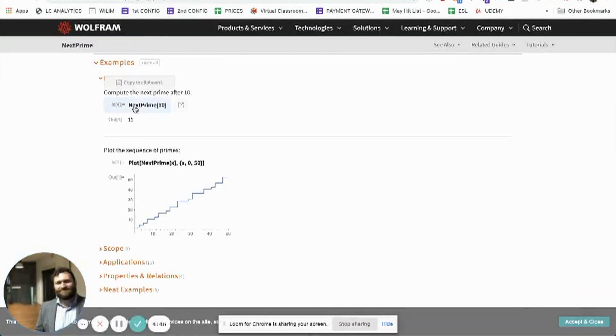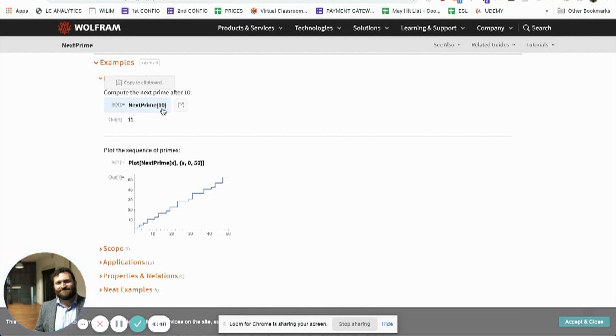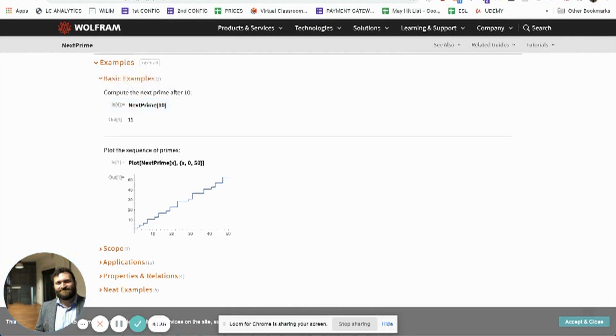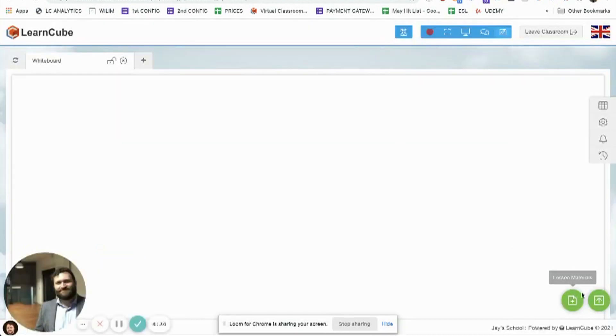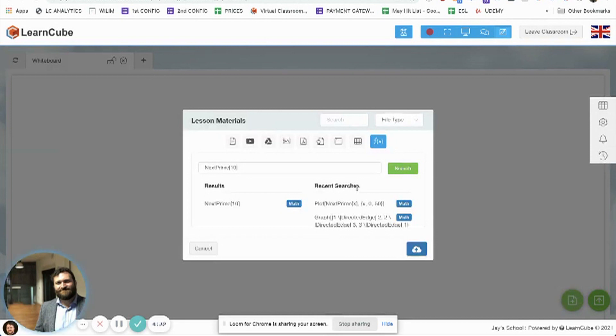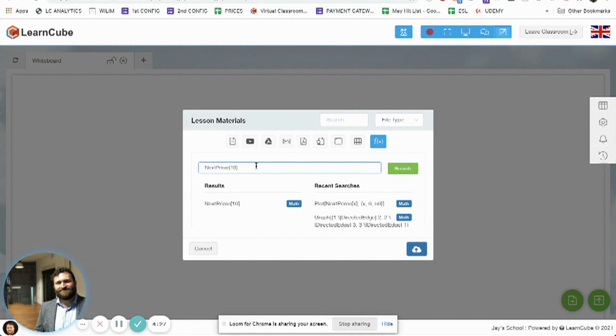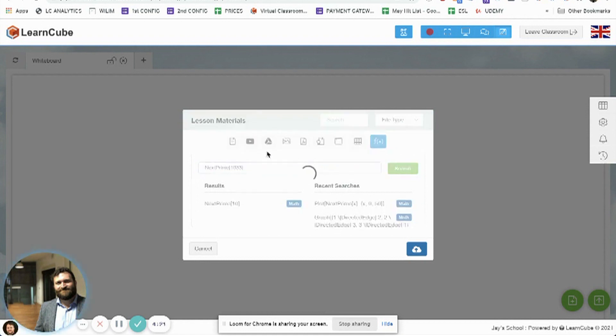I can just use this tool here, next prime, and then square brackets with the number that I want it to count up from. So if I go into lesson materials, again go to math tools, next prime is in there. Let's choose a higher number. Let's say after 1053, what's the next prime after that.